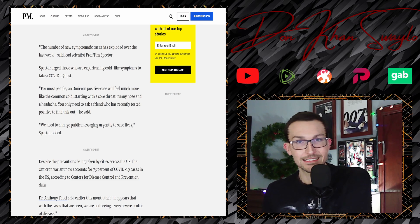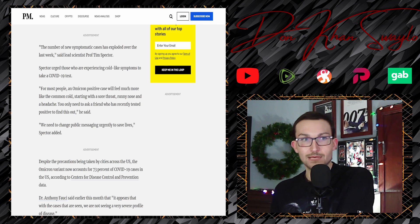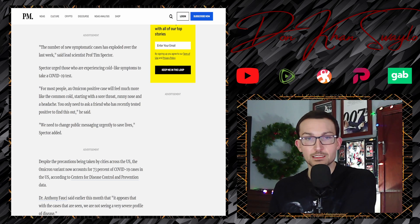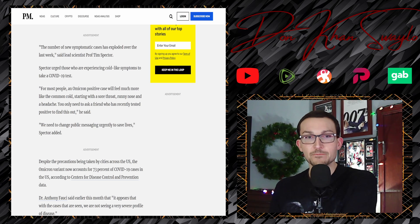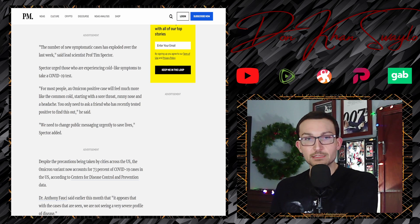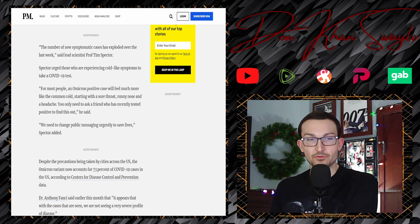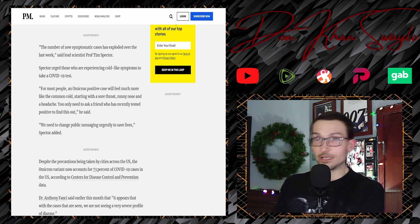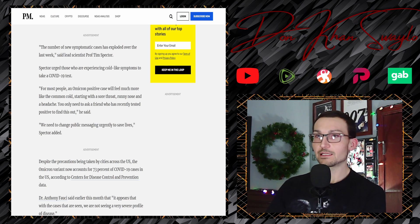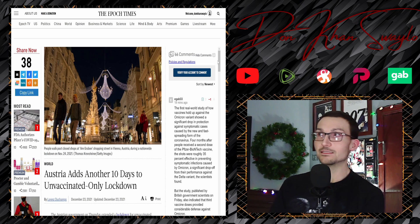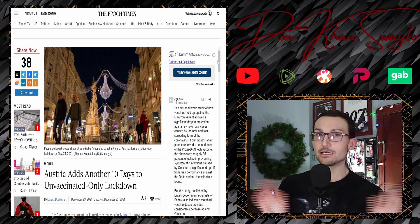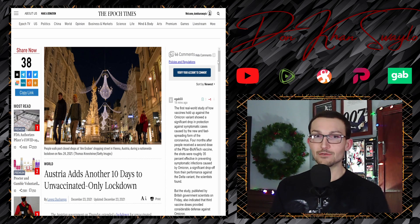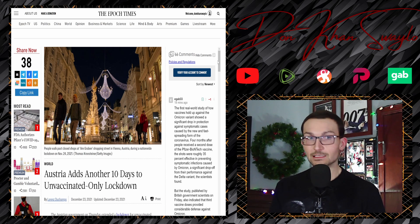What do most people report? Runny nose. The number of new symptomatic cases has exploded over the last week. Oh my god, how are they manifesting? For most people, an Omicron positive case will feel much more like the common cold. Start off with a sore throat, runny nose, and a headache. You only need to ask a friend who has recently tested positive to find this out. Imagine living your life like that. The development and finding out of Omicron was about the most obvious thing that was ever going to happen, and I think I called it at the time.